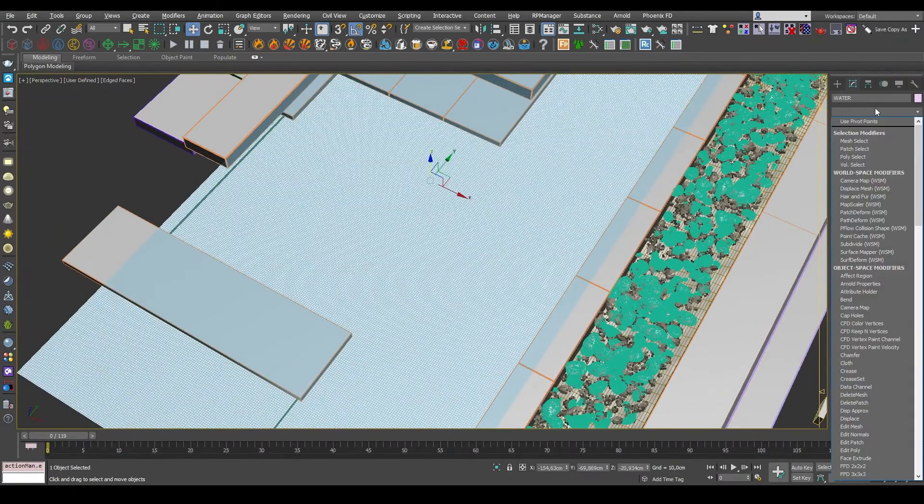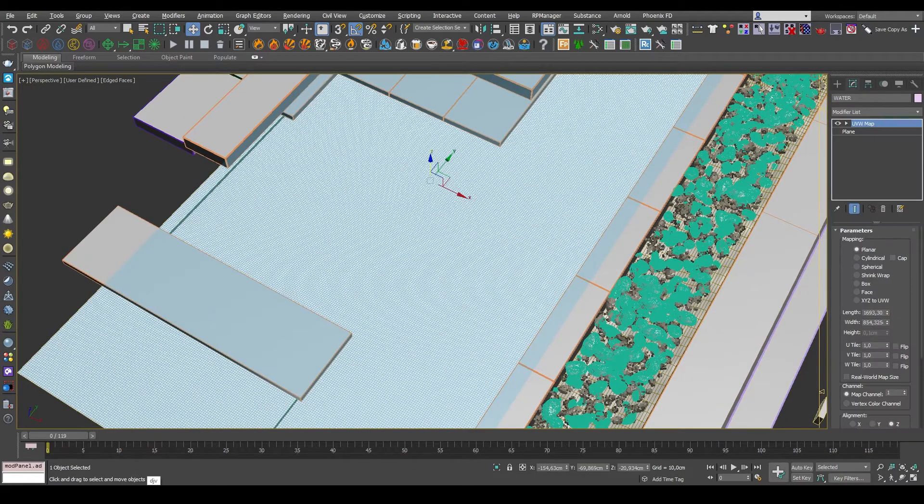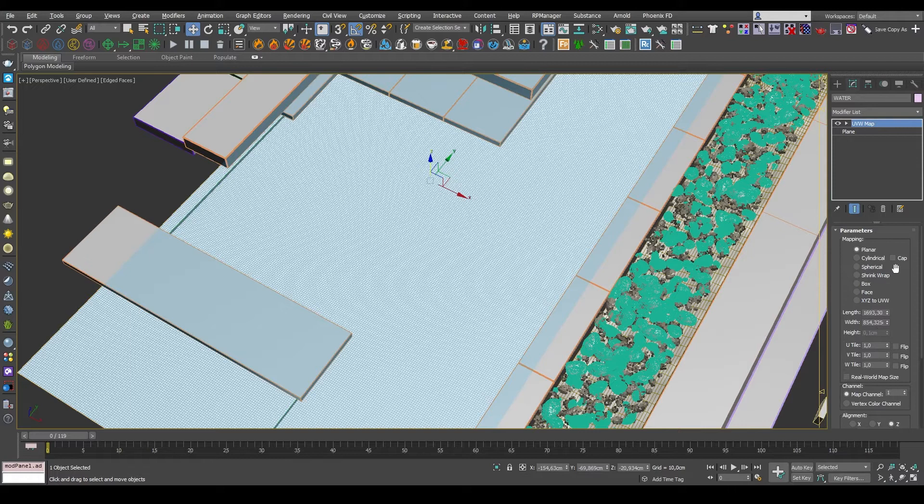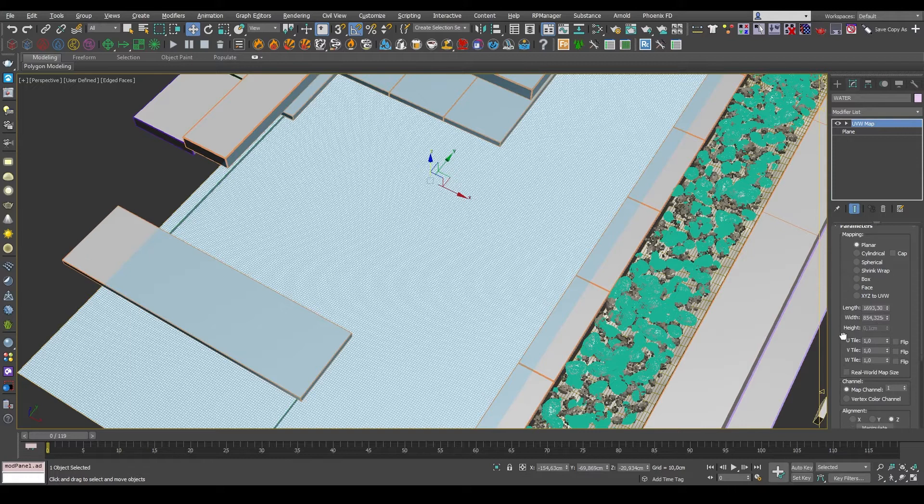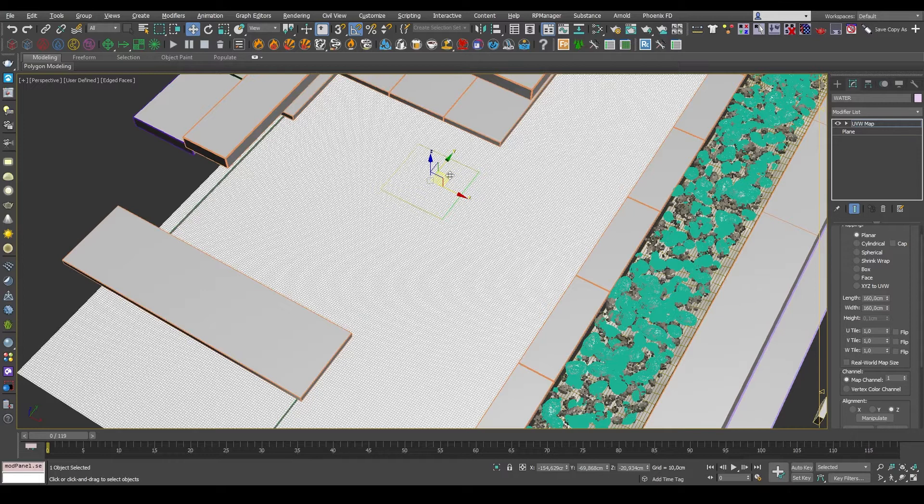Now I add a UVW Map modifier. I'll be using this to control how big the texture is, and where it's placed, and the rotation and scale of it.